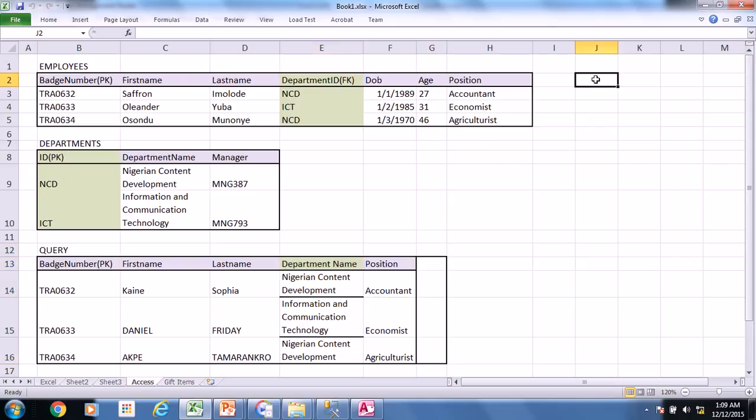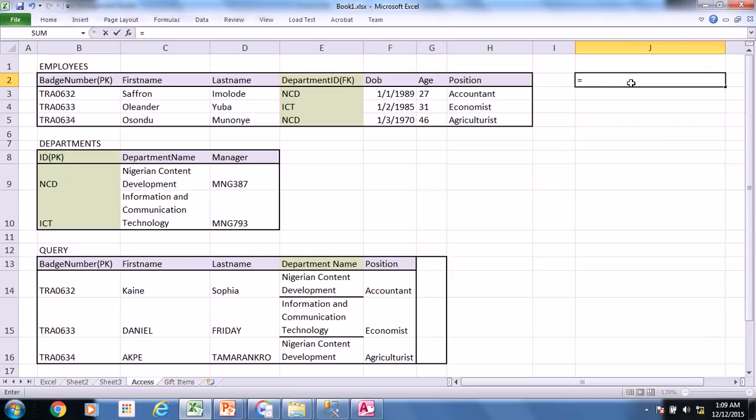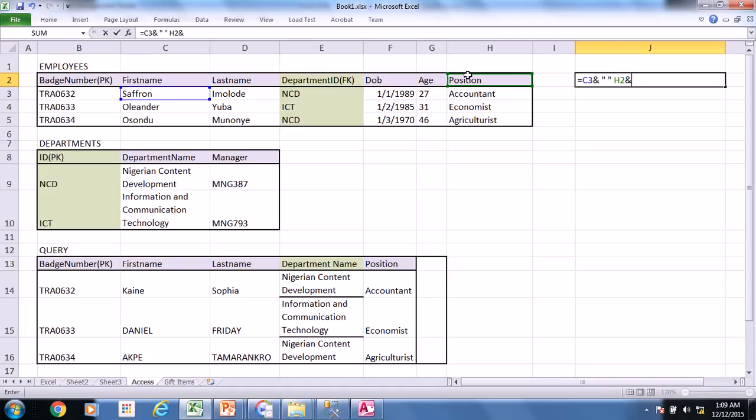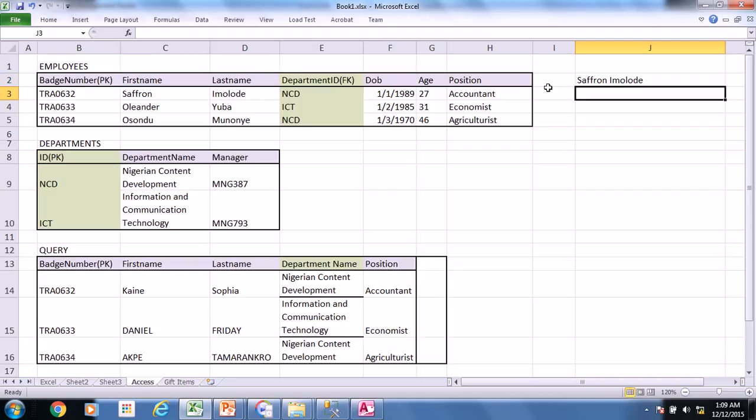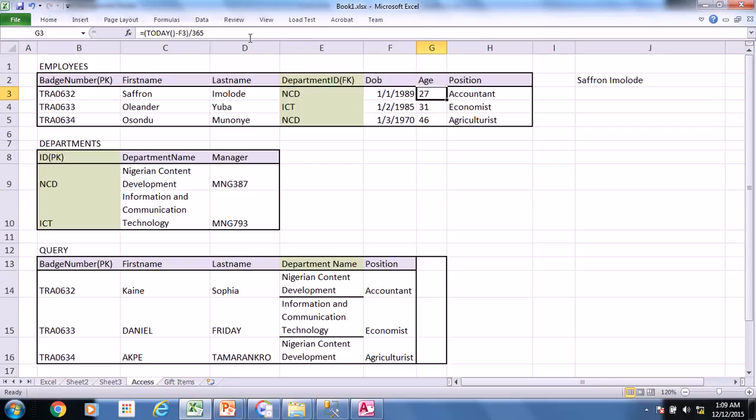For instance, in Excel, you may have something like this. This equals. This. Ampersand space. Ampersand. And you have this. Automatically, this gives us the first name and the last name combined. How do we achieve something like this in Microsoft Access and also in Microsoft SQL Server. So I have this here using this formula.